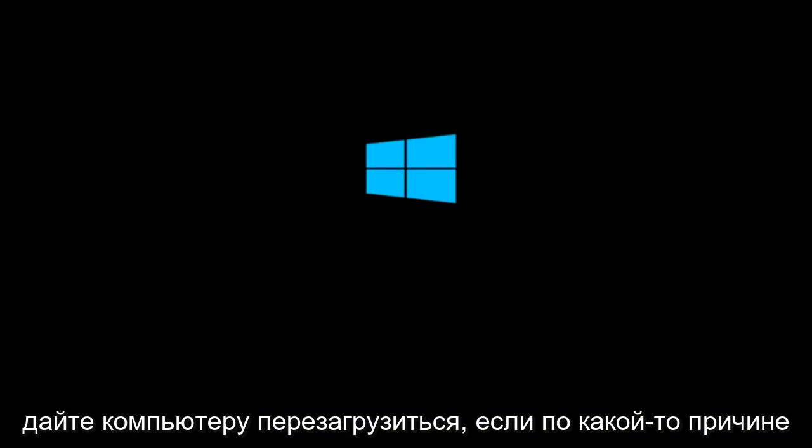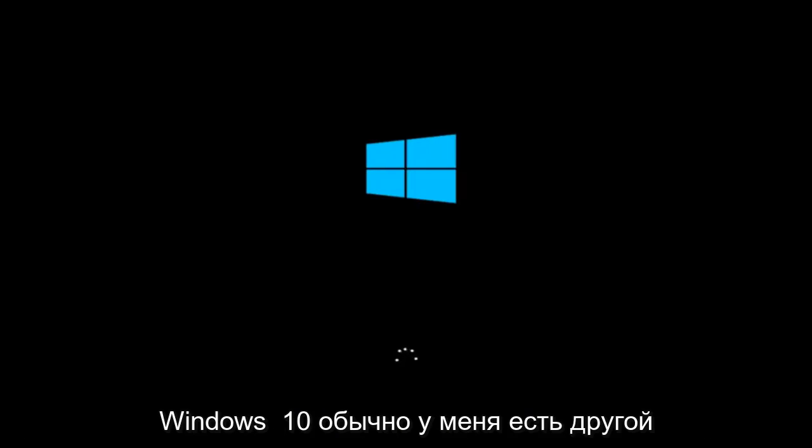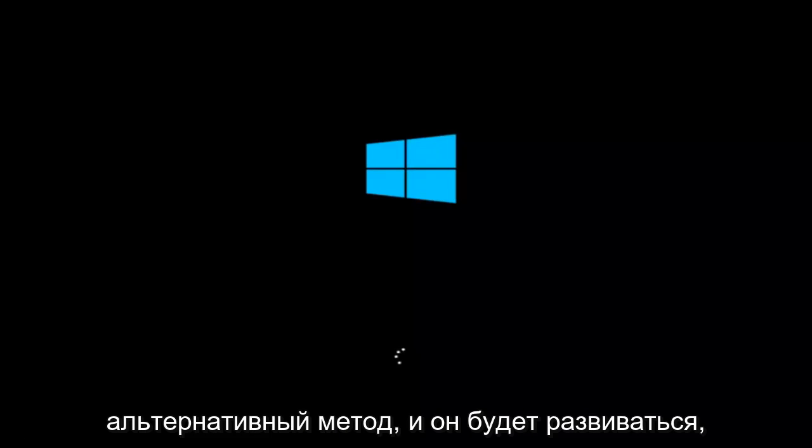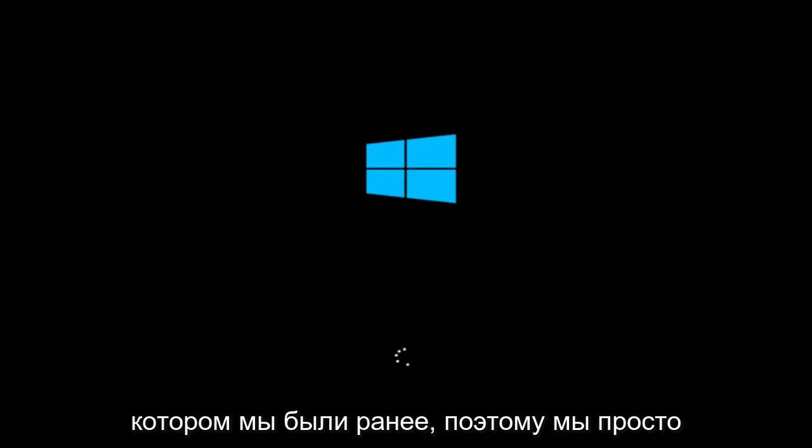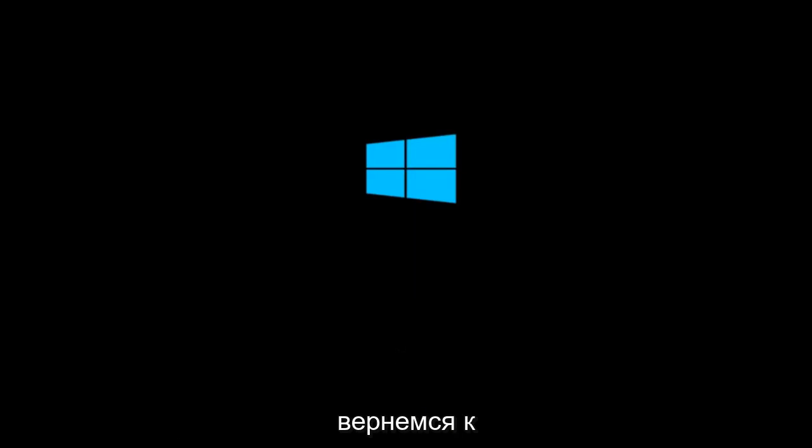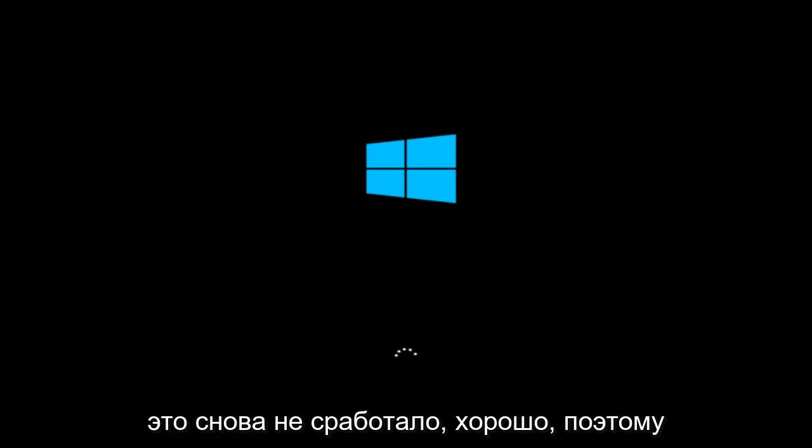If for some reason that you are not able to boot into Windows 10 normally, I have another alternative method and it will involve going back into the troubleshooting menu that we were previously in. So we're just going to fast forward back to the troubleshooting menu for you guys who this did not work for again.